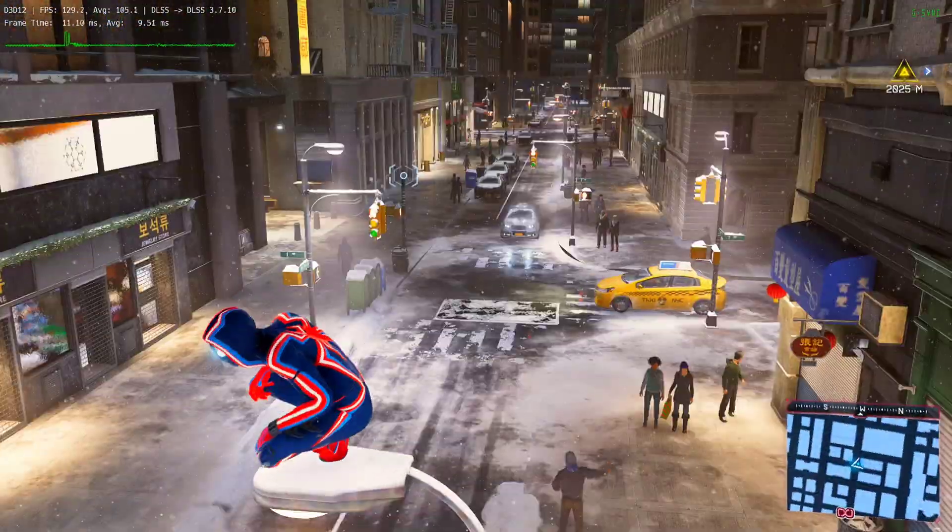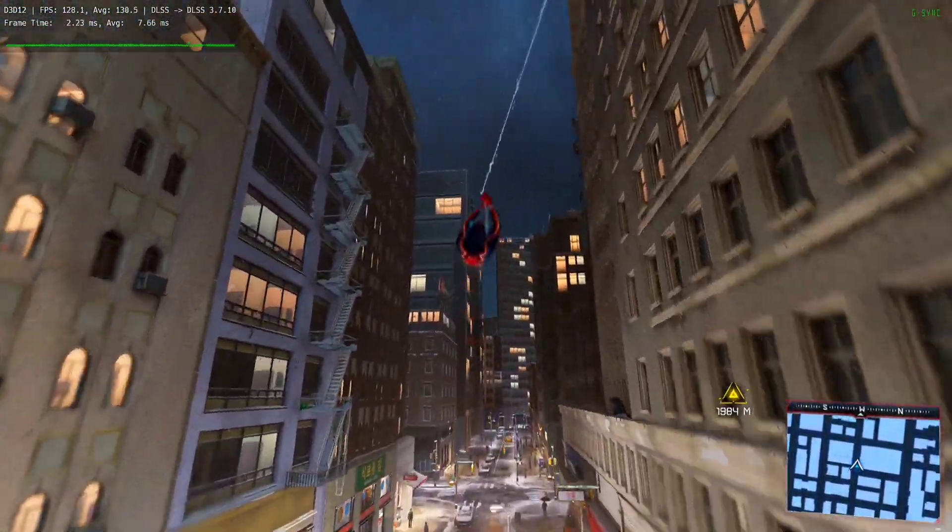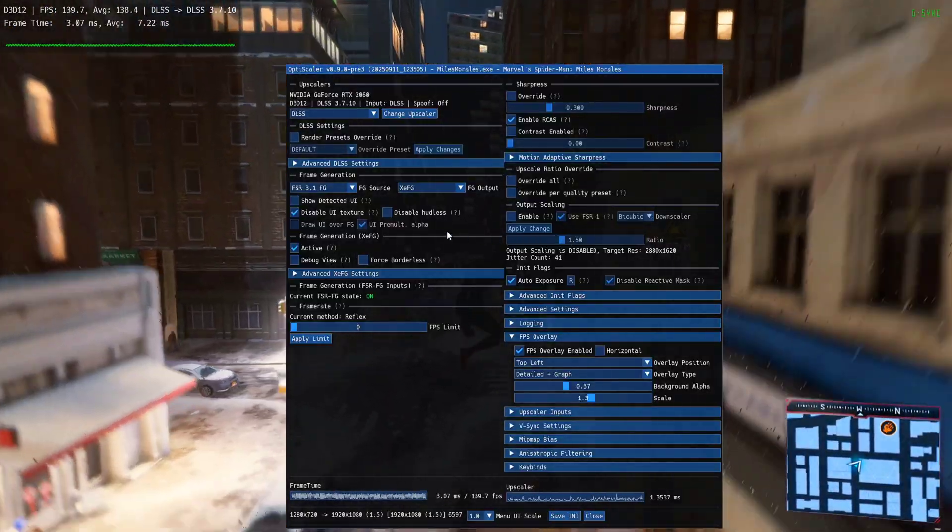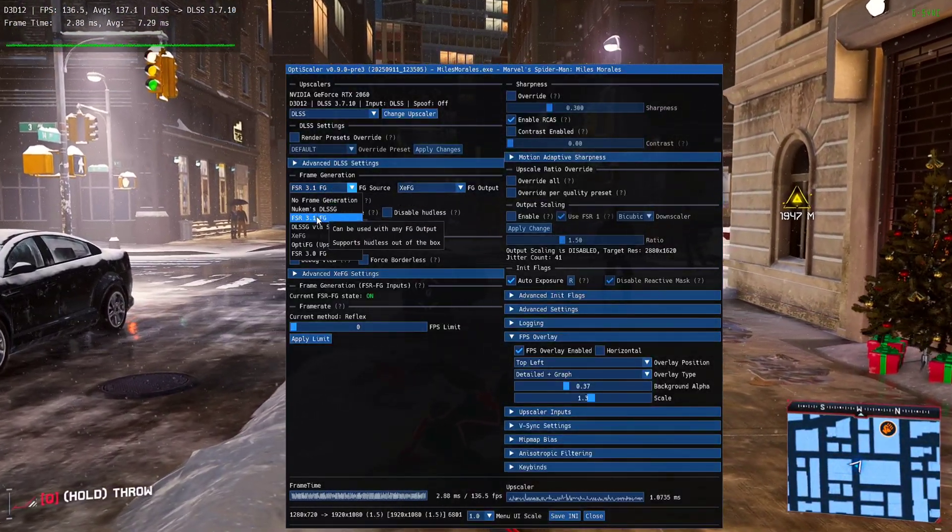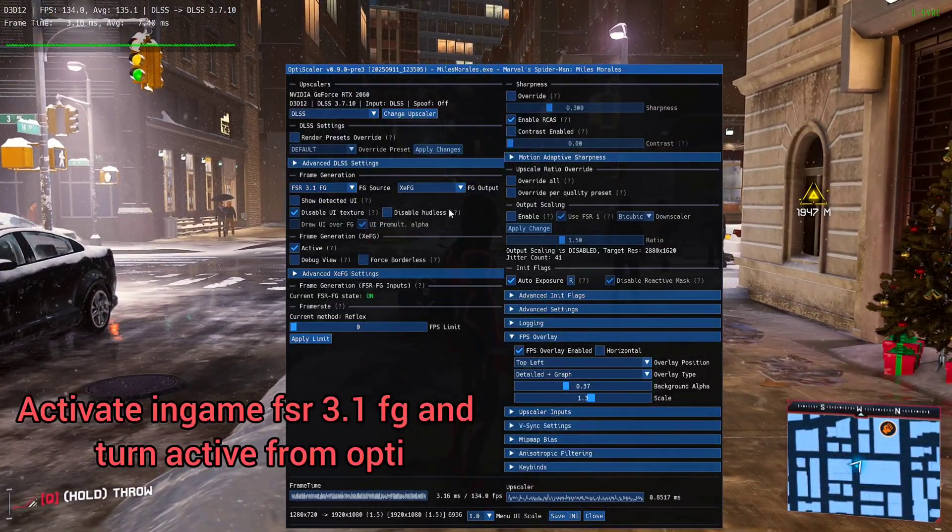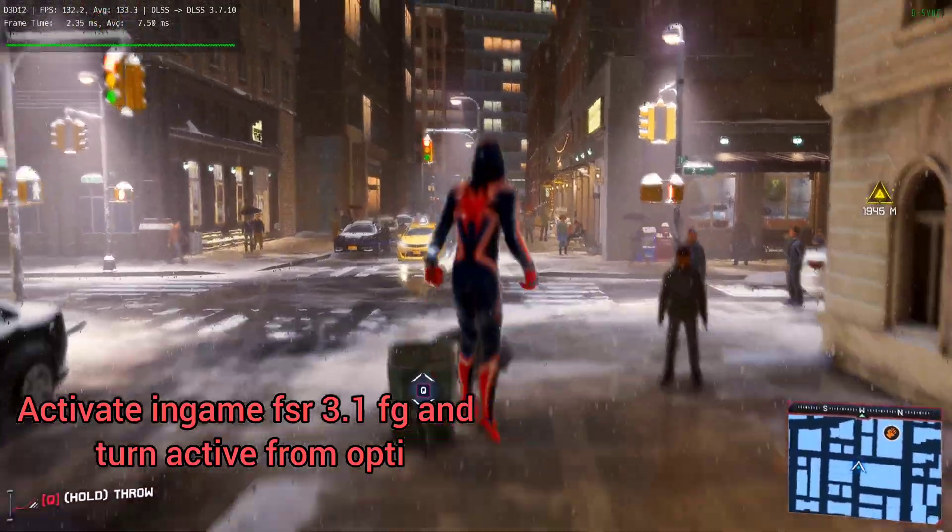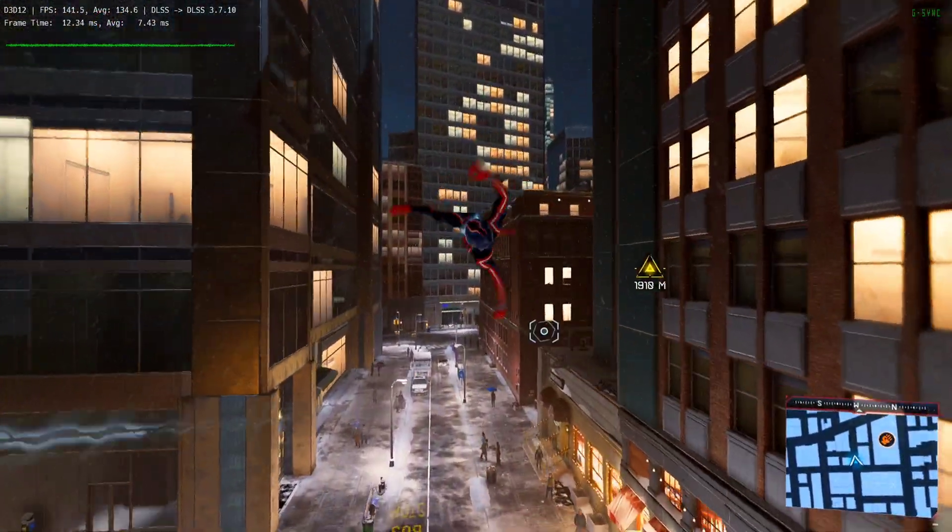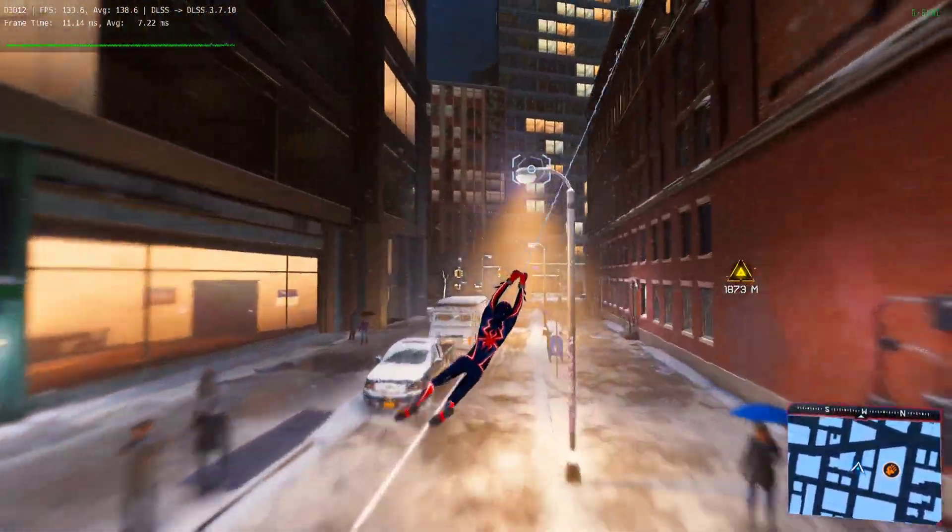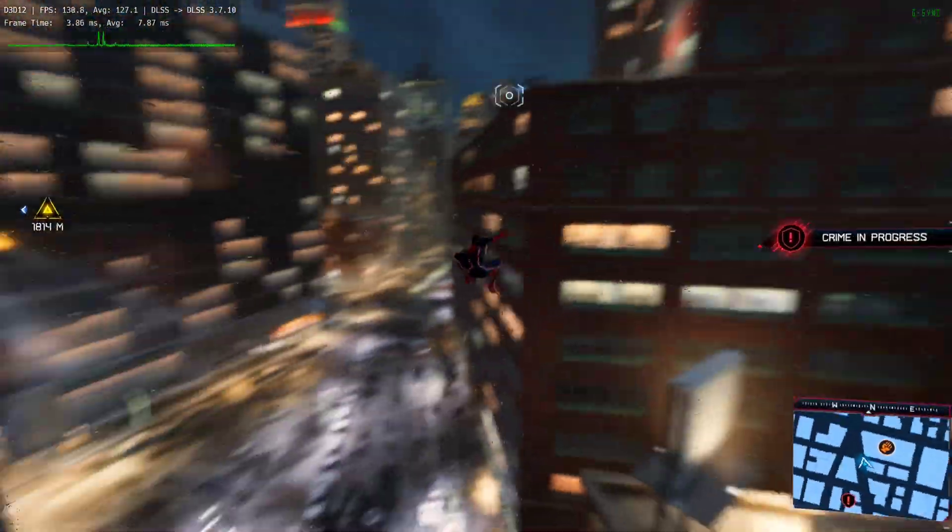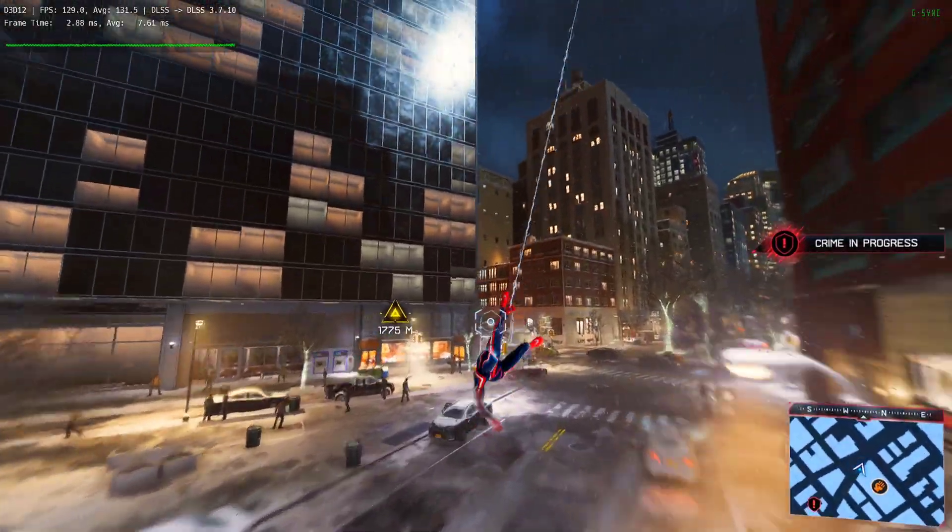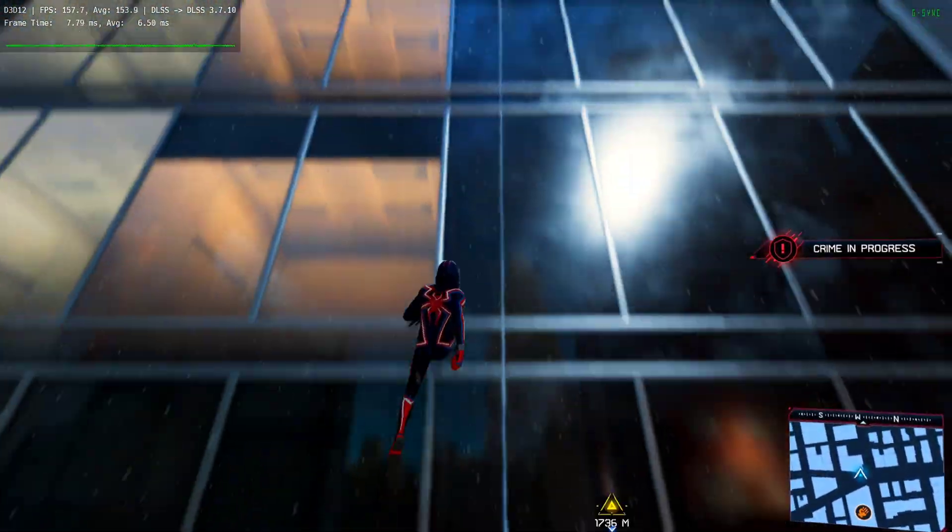All right, I am back at Spider-Man Miles Morales. Now if you just open the OptiScaler real quick, you can see it is still the same thing: FSR 3.1 FG as input, XSS FG as output. As a result, I'm getting around 130 FPS in this area with no glitch flicker and no ghosting at all. So yeah, this will be it for this video. Both games are working fine.